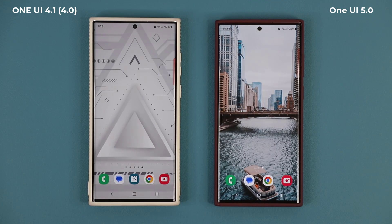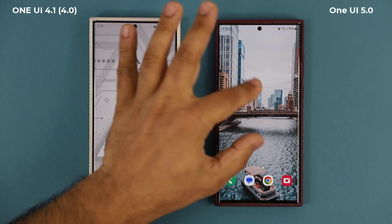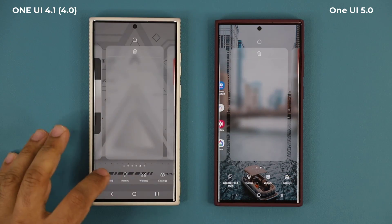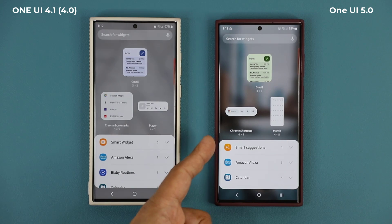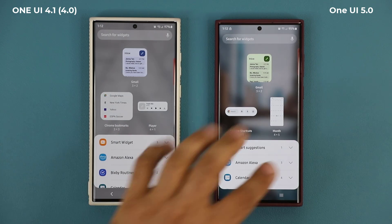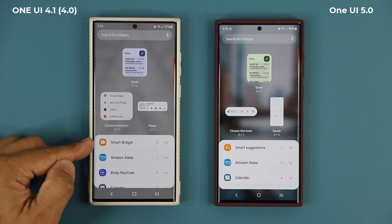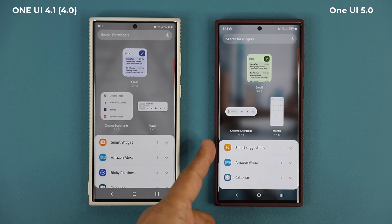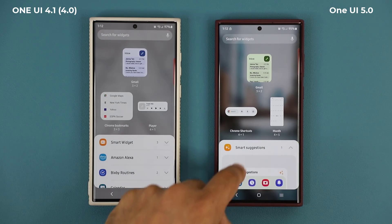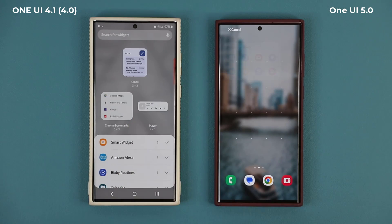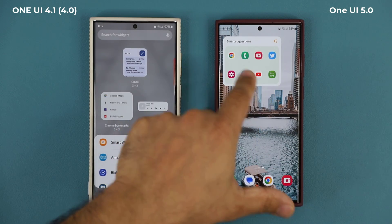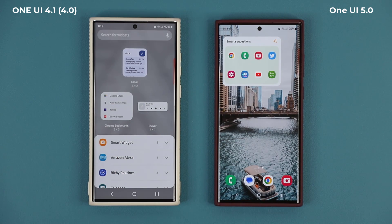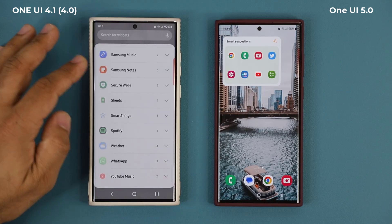When it comes to widgets, there are some improvements. One UI 5.0 has a Smart Suggestions widget that isn't available on 4.0 — 4.0 only has the Smart Widget. You can press and hold, drag and drop the Smart Suggestions widget, and based on how you use your phone you'll get dynamically changing widgets tailored to your usage.